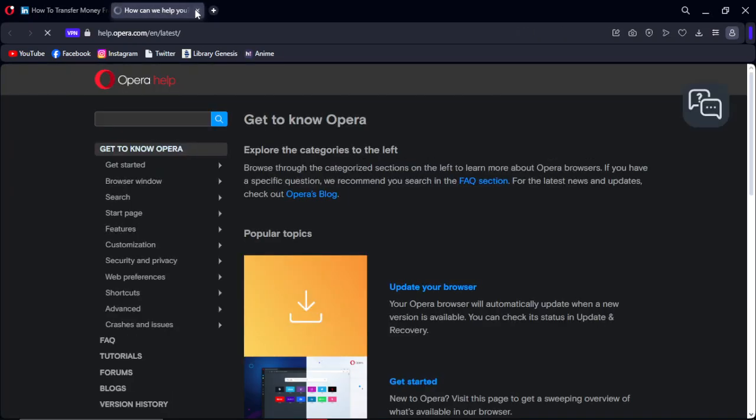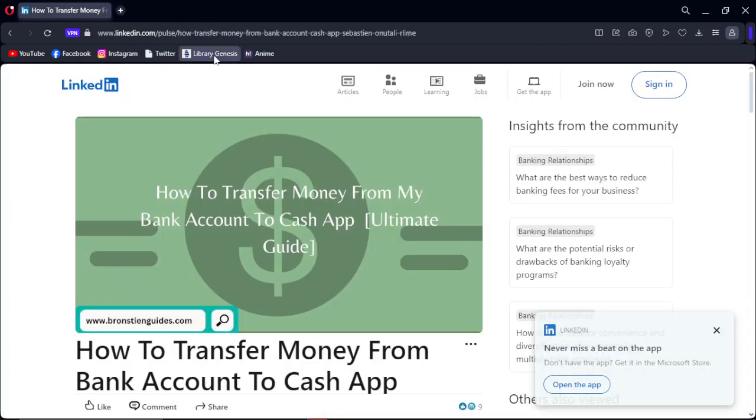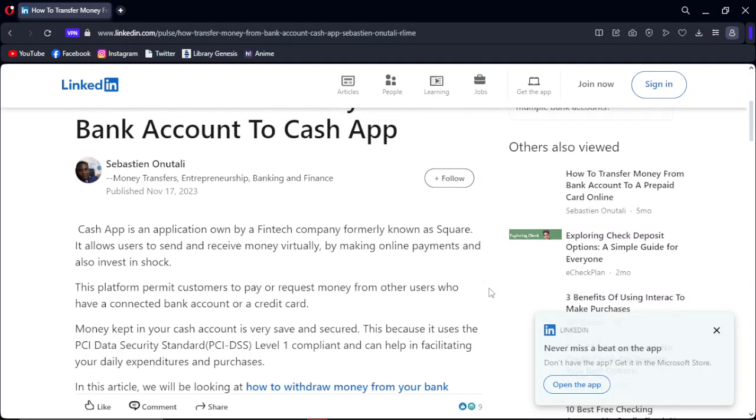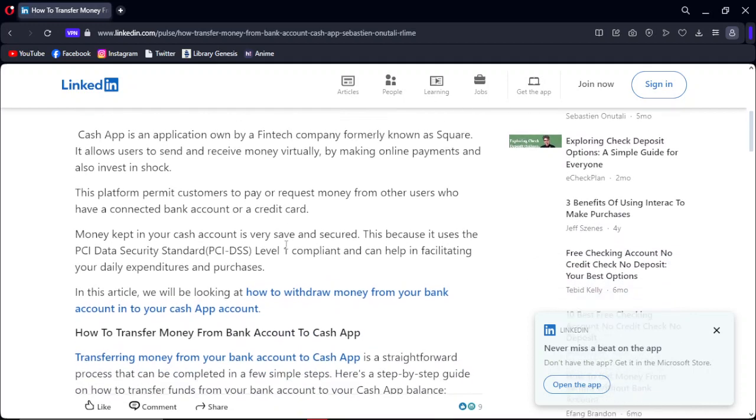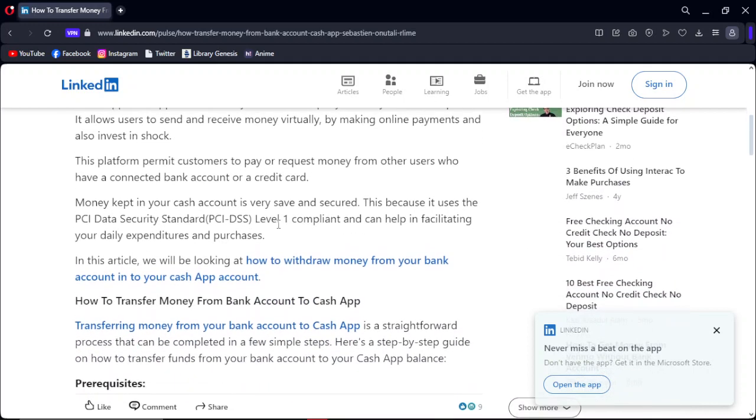Hello guys, in this video I'm going to show you how to transfer money from your bank account or debit card to Cash App. As you know, Cash App is an application owned by a fintech company.